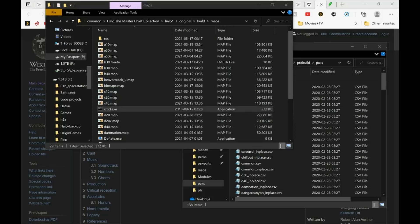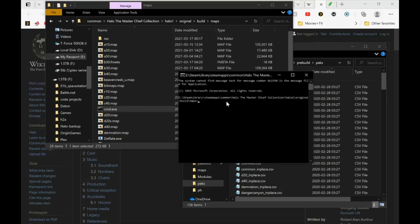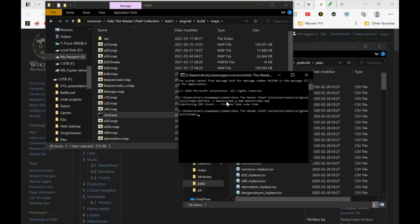Now let's open command prompt to compress the map. Deflate dash c map in map out. Okay, now that the map is compressed we can generate the fmeta.